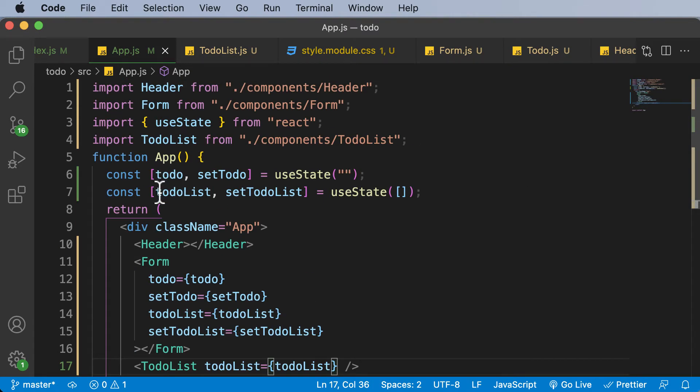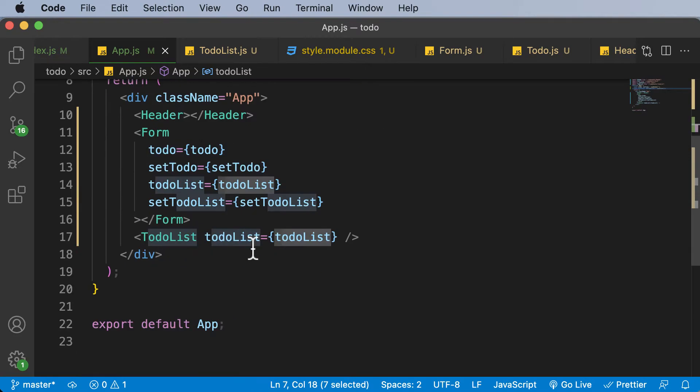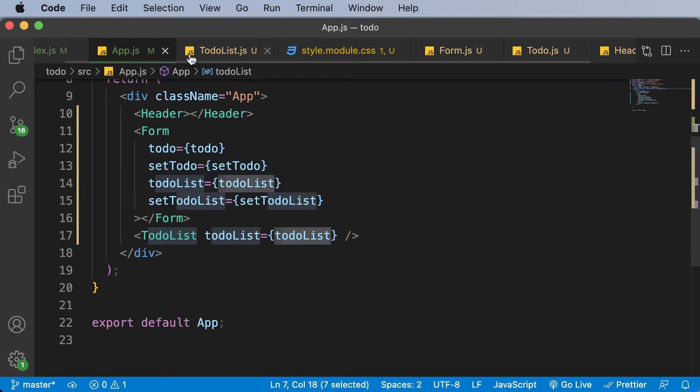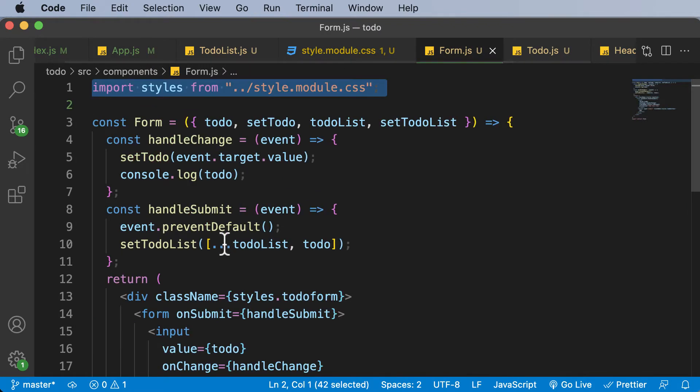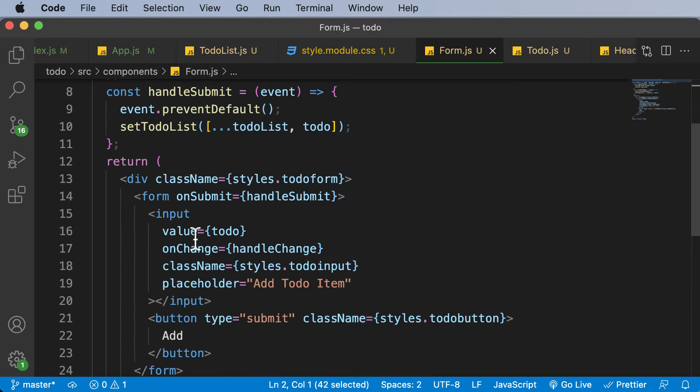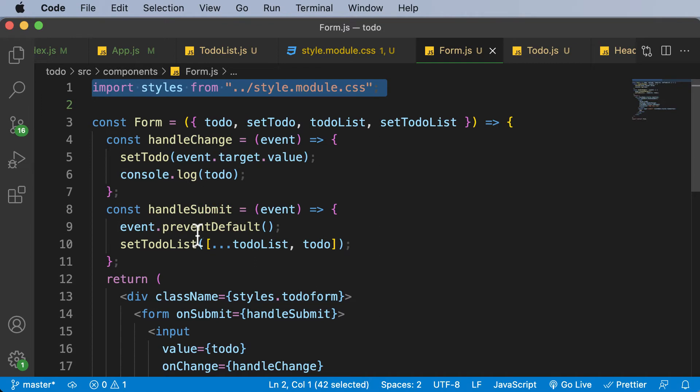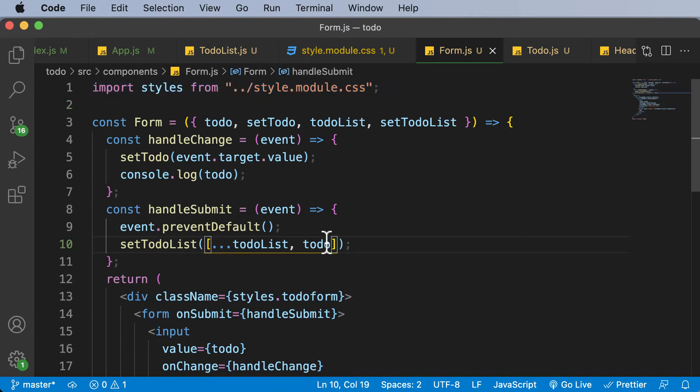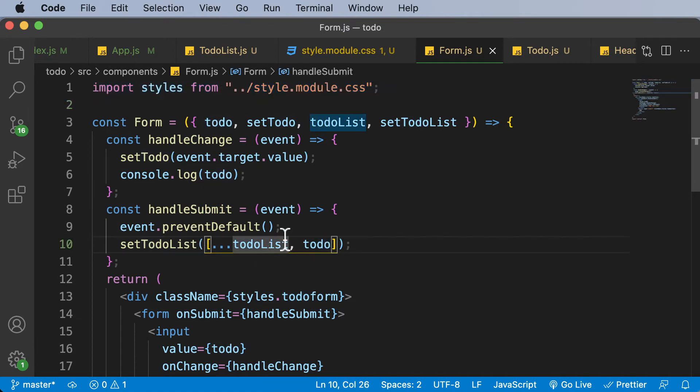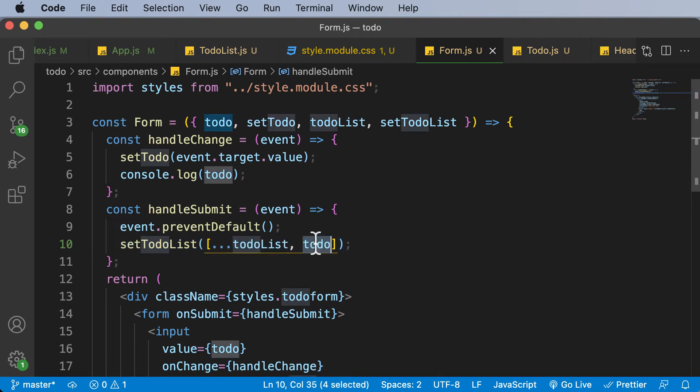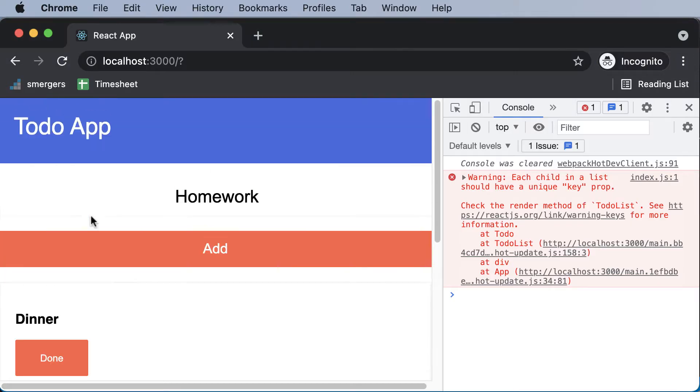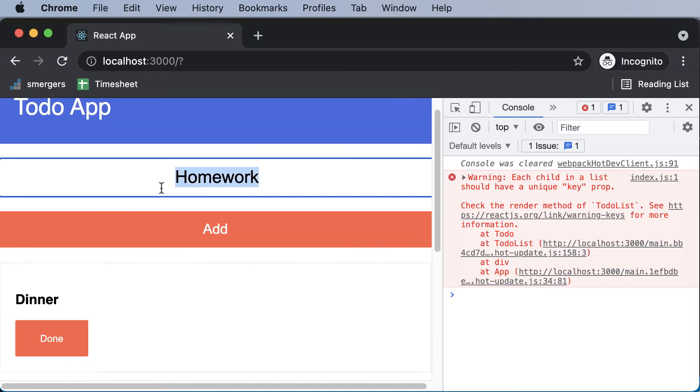this is what your array looks like. So here we have the to-do list array. And currently inside this particular to-do list array, what we are doing is that we are essentially getting the data from the form, which is nothing but a simple input. And we are setting that particular input up over here. So here is where we set that in the setTodoList. So right now, this to-do which we get here is nothing but the to-do which is being entered inside this form, which is this form right here.